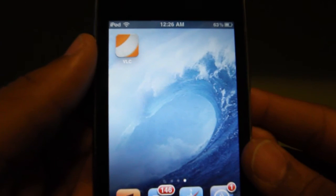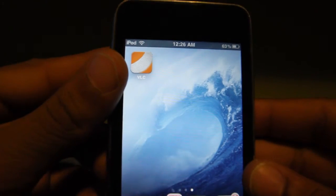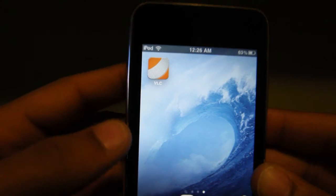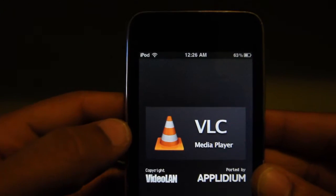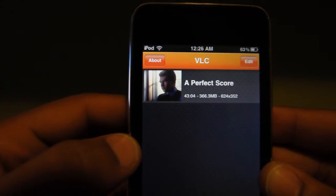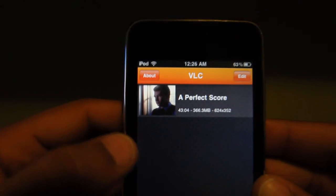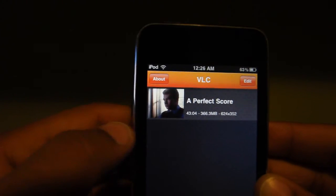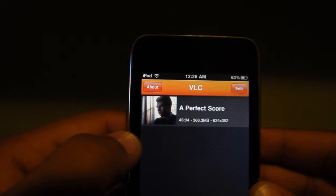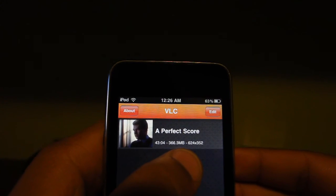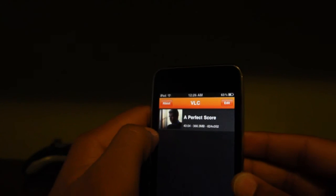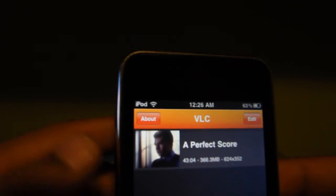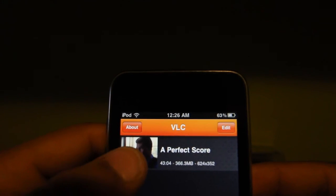Okay, now I have added the episode of one of the TV shows on the computer to VLC Media Player. Let's go check it out. There it is, A Perfect Score. You can tell at the bottom it tells you the duration of the show, the size of the file, and the resolution. Just click on it and it'll play the video.